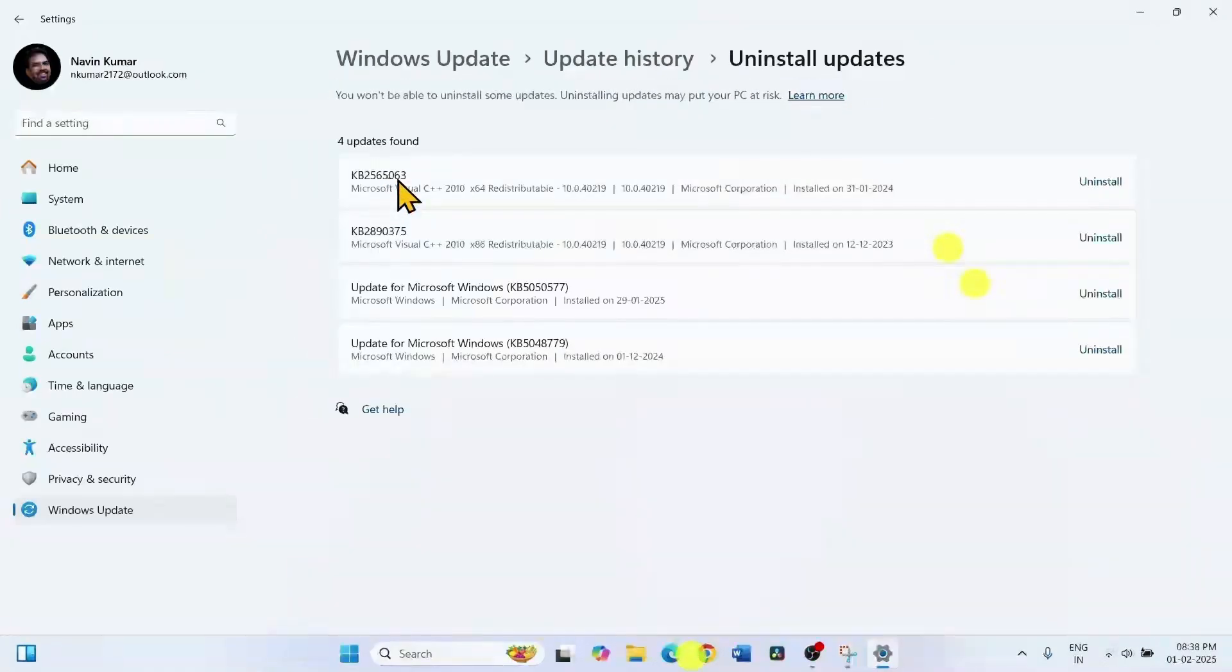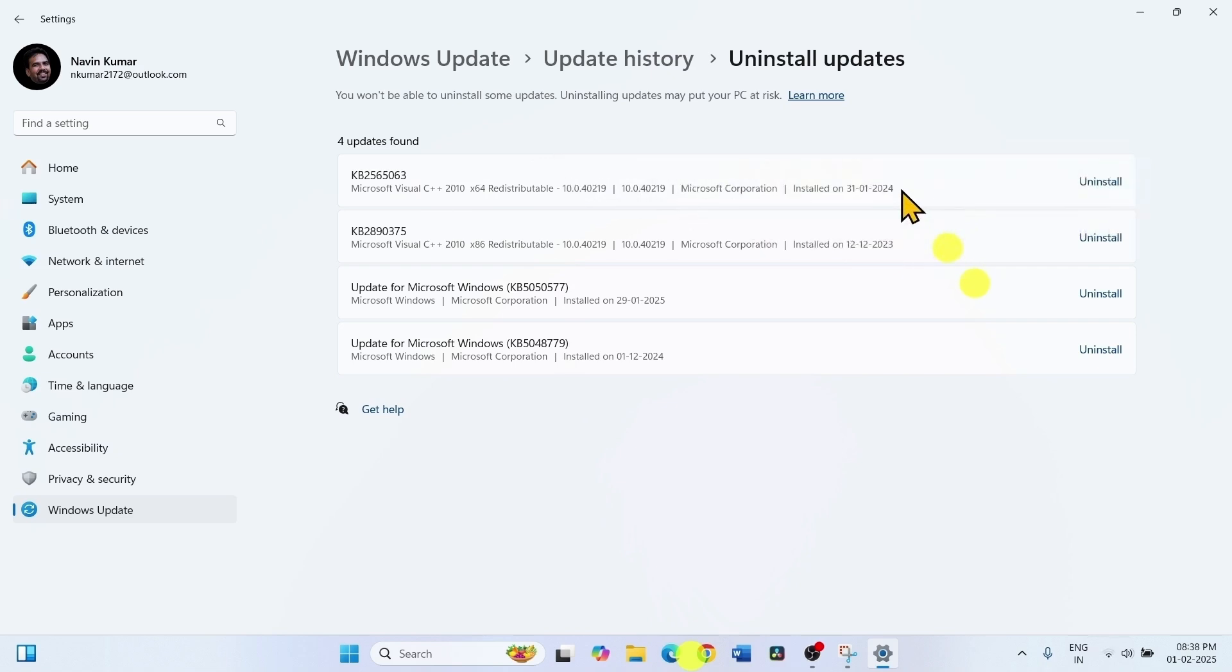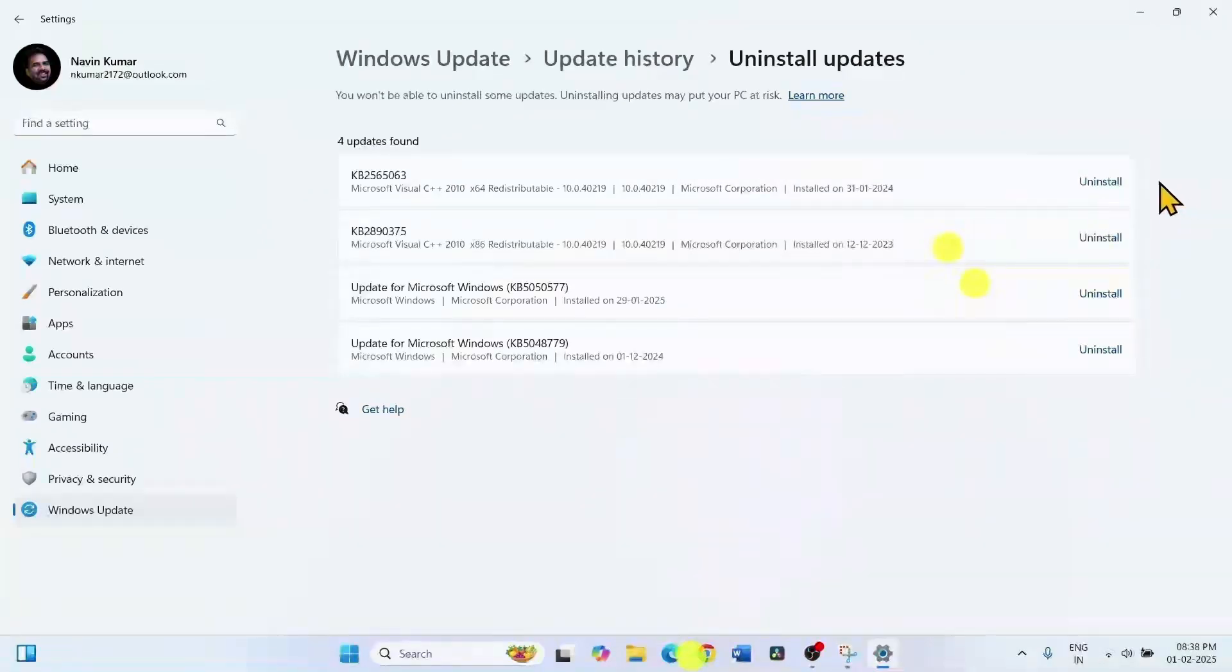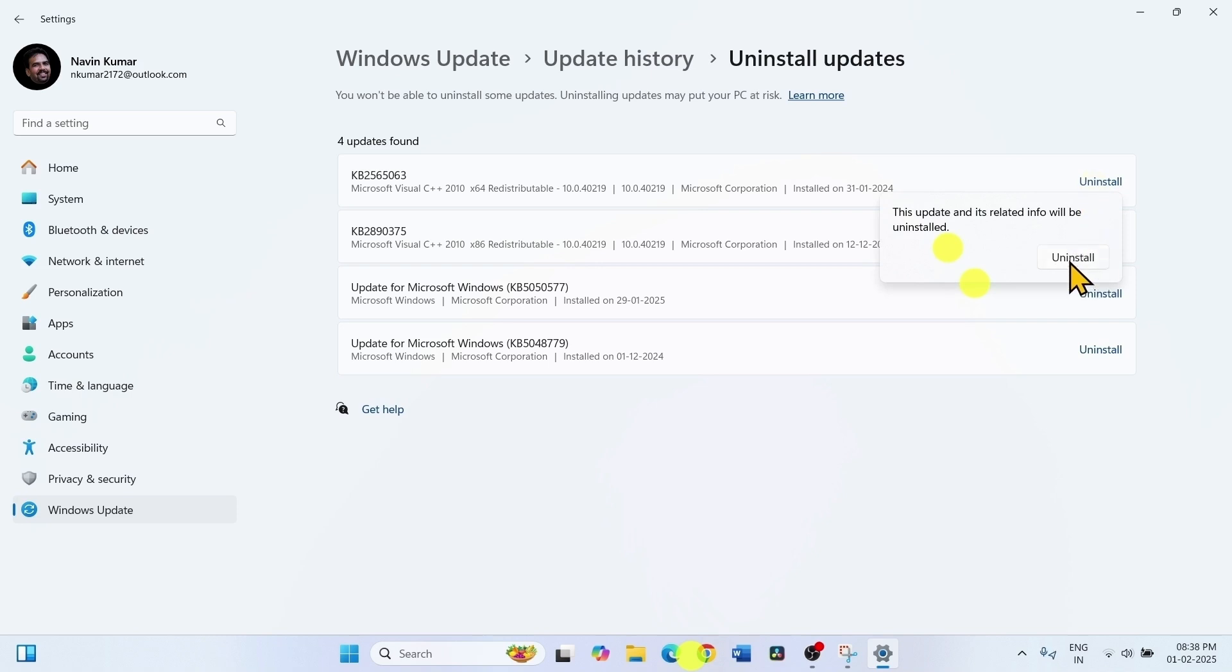Find the recently installed update in the list. If recently any update is installed, click on uninstall and select uninstall again on the pop-up.